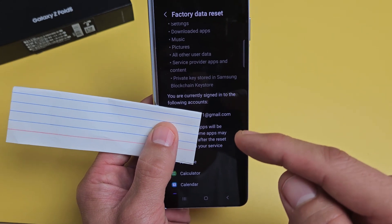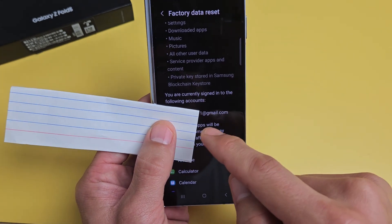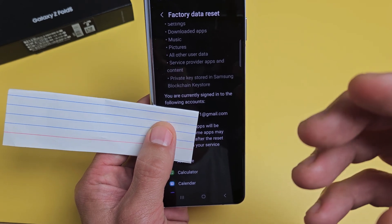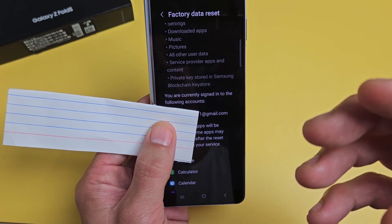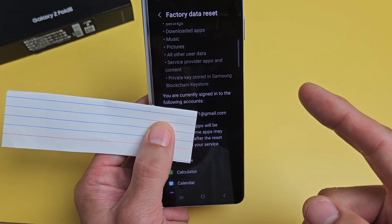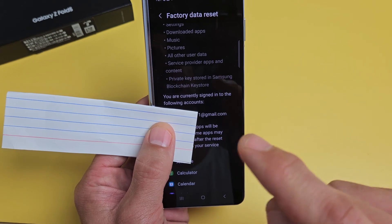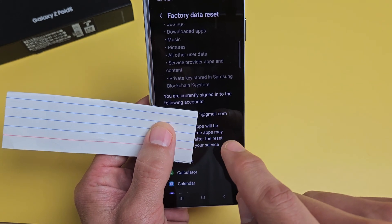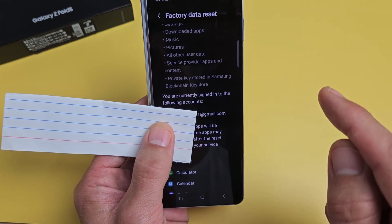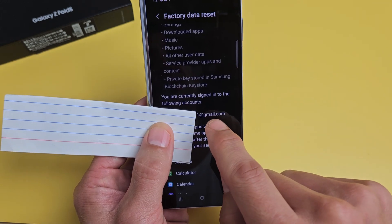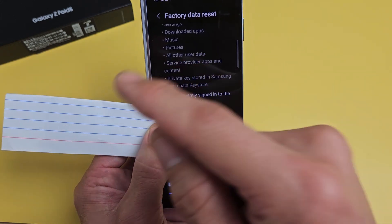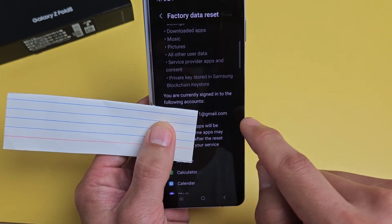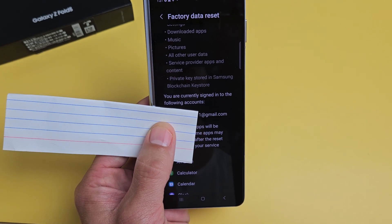Now the thing is, if you leave your Gmail account signed in and do the factory reset, once you're done and want to set up again, it may ask for your Gmail and password to finish setup. So if you're selling your phone, I would advise you to delete the Gmail first — go back into your app, delete the Gmail, then come back here and make sure no Gmail account is listed.